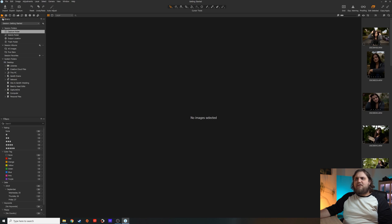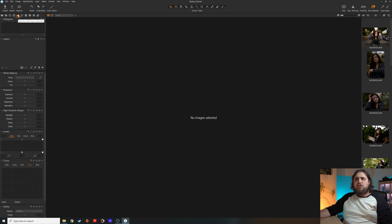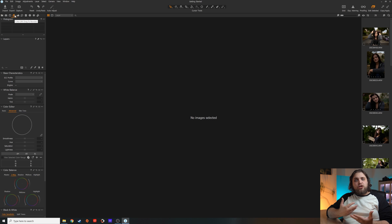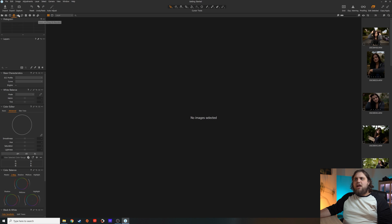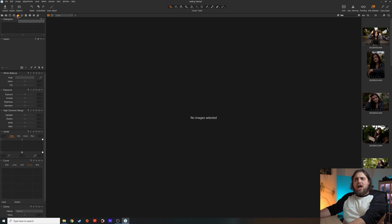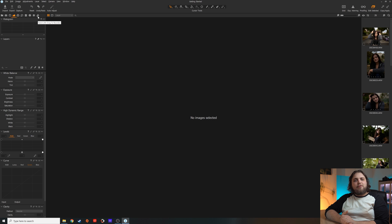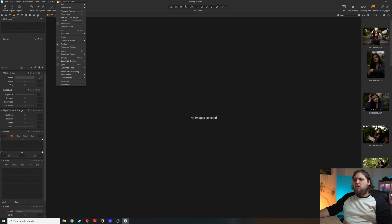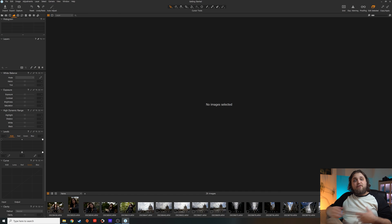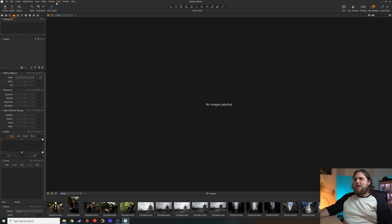Something I really like about Capture One Pro is that it's very, very customisable. For example, here I've got Exposure to the right of Colour, but normally I would edit my exposure values before colour grading. So I can just click on Exposure, alt and drag it to the left of Colour, and now it's organised that way. Every time I create a new session or use Capture One Pro, that is how it's going to be organised. Similarly, if you don't like having your images on the right, you can come up to View, Browser, Customise Browser, and click Place Below — and now the images are all on the bottom, looking a little more like Lightroom.